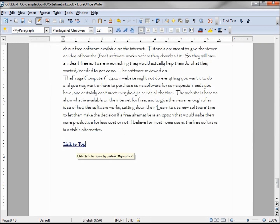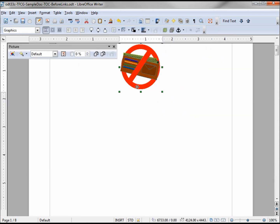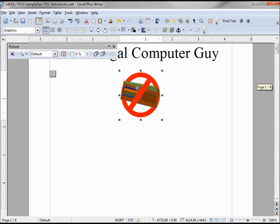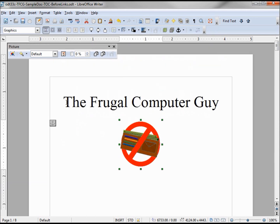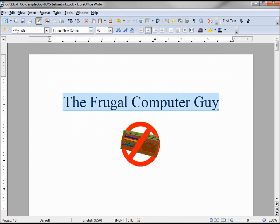Now when I go over this, holding down Control and clicking, it takes me right up to that graphic at the top. Now let's say that I want to make 'The Frugal Computer Guy' heading the link target at the top instead of the graphic.